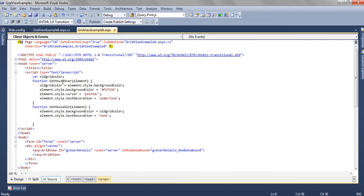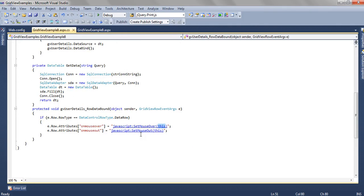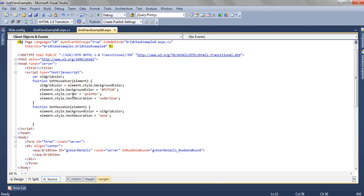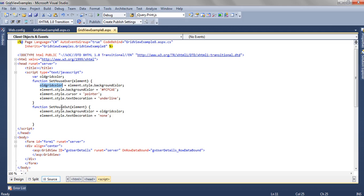Here we have two functions, setMouseOver and setMouseOut. Here, from the element we are getting the background color. This is the old background color. We need this old background color because on mouse out, we need to set the previous color back. And on mouse over, we are setting the background color, the cursor and the text decoration as underline.